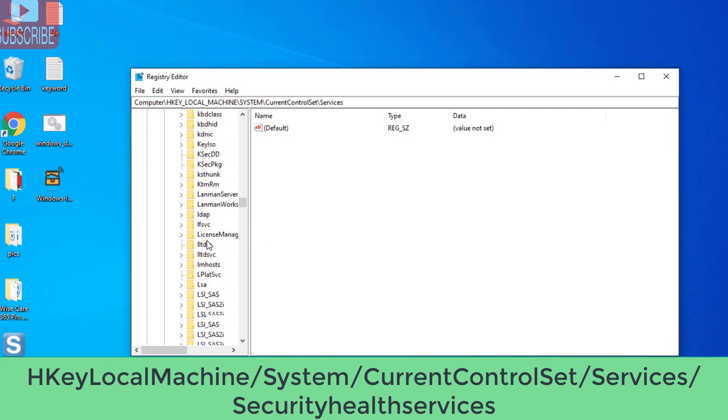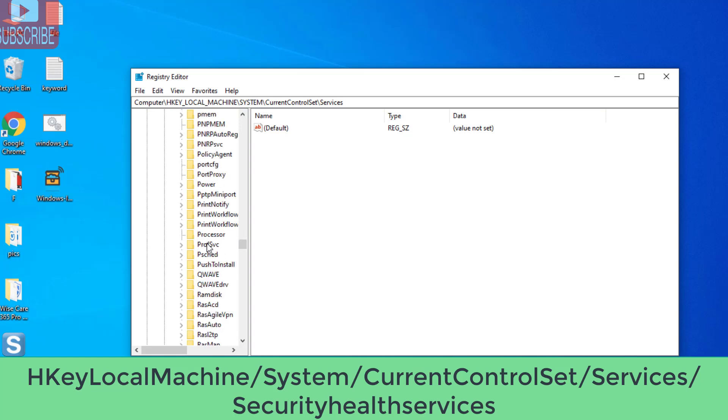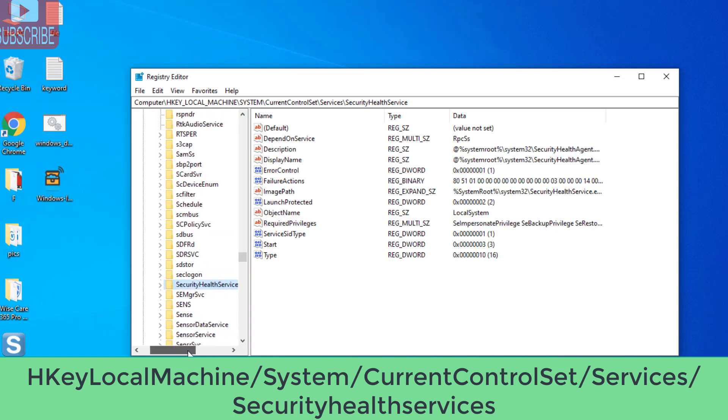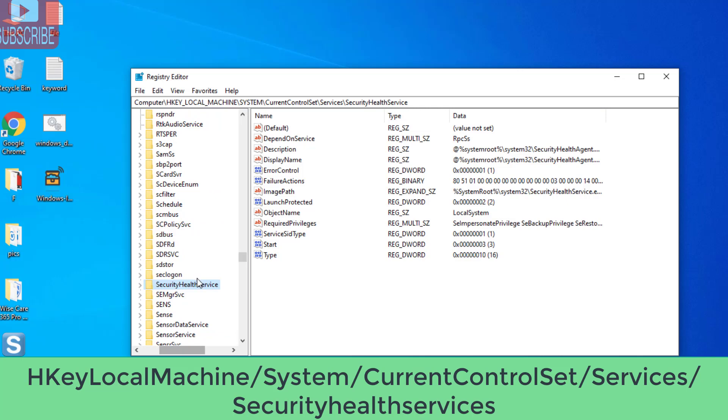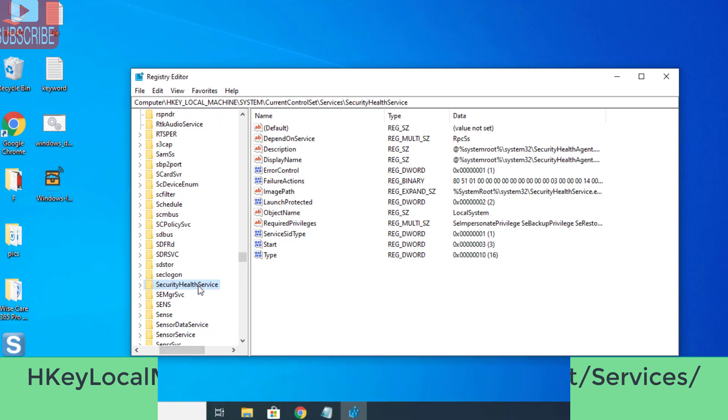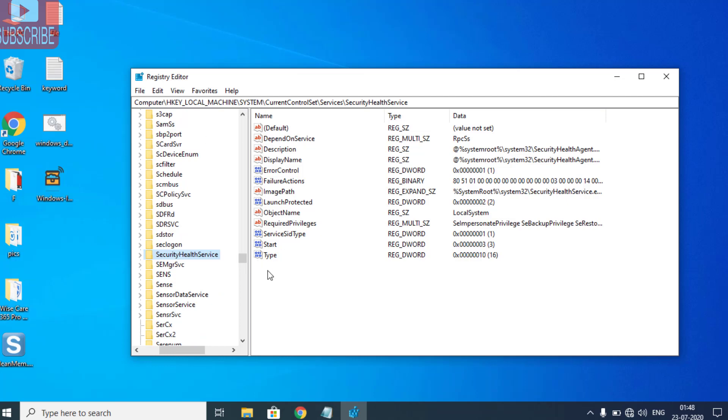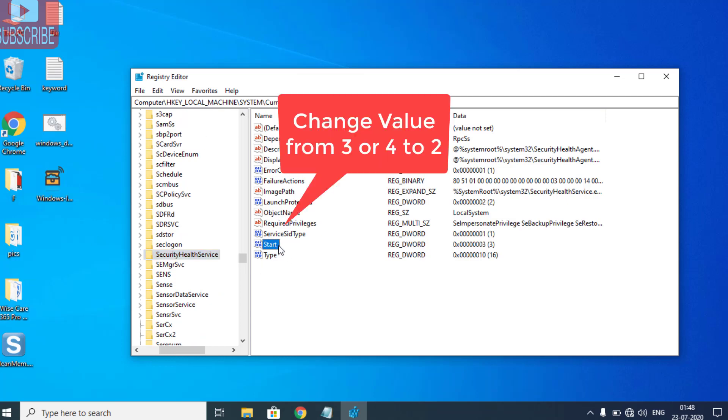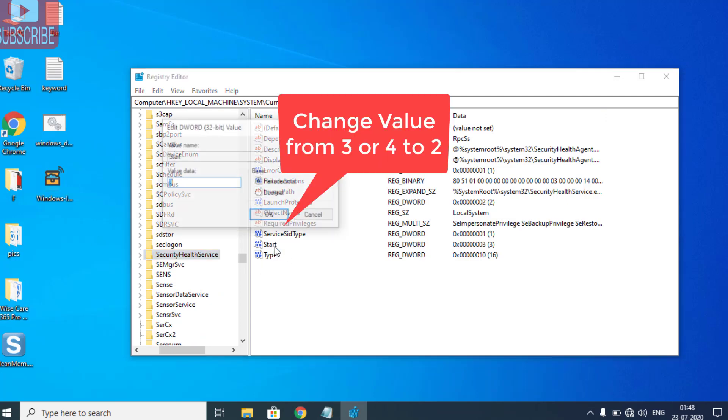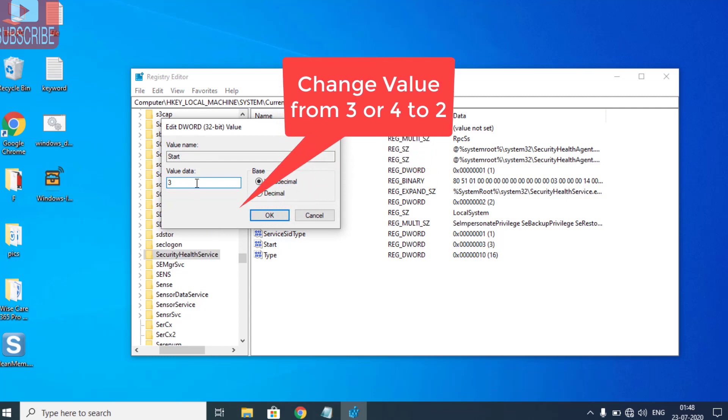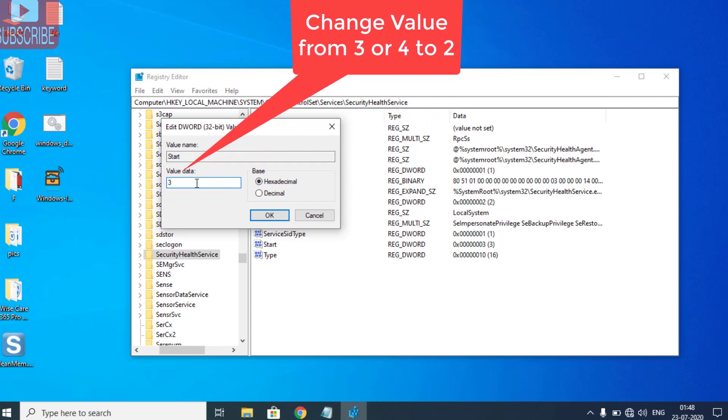In Services, choose Security Health Service. It will be in alphabetical view. In Security Health Services, in the right pane, choose the Start registry. Open it and if you have a value of 3 or 4, change its value to 2, and click on the OK button.